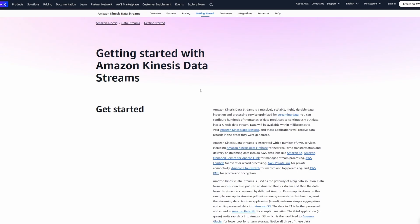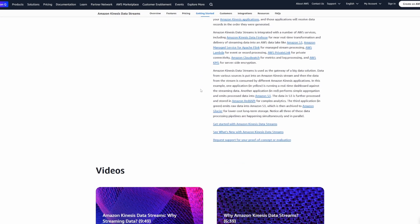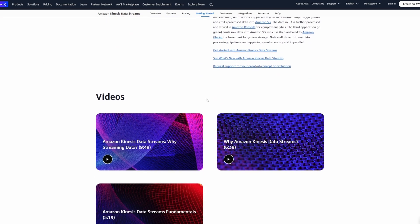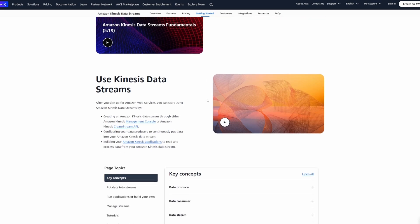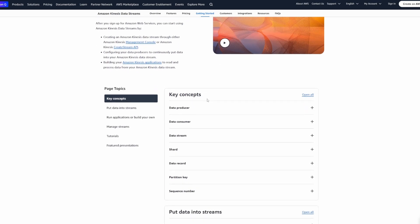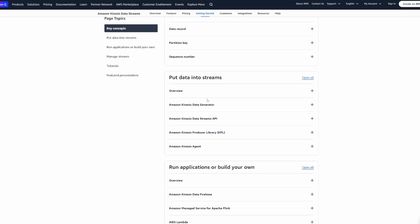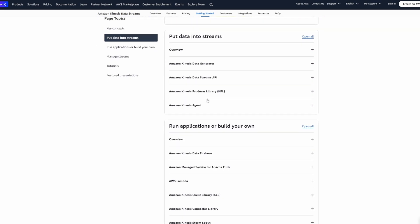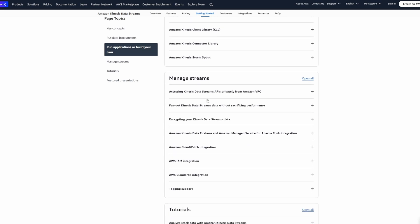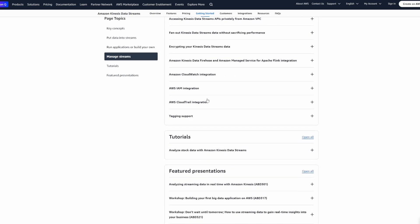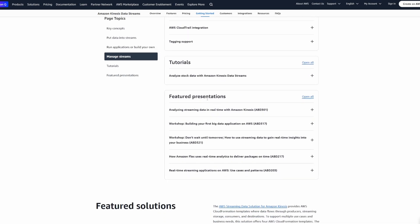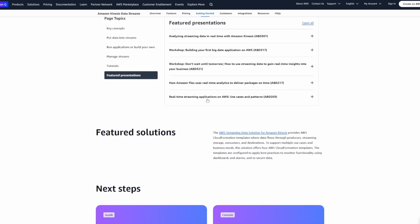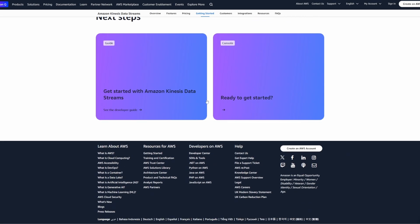In this video, I'm going to go over what Kinesis is, how to set it up, and how to actually use it with Node.js. But you can use what I'm going to go through with basically any language. AWS has SDKs for a lot of languages. Let's get into it.